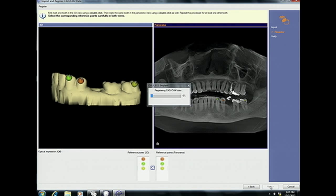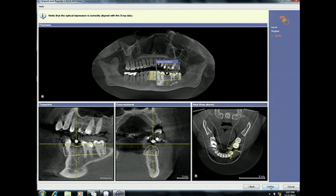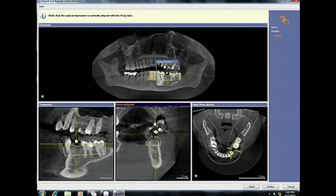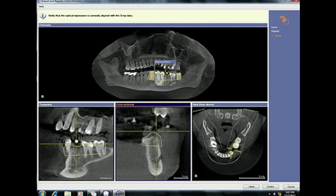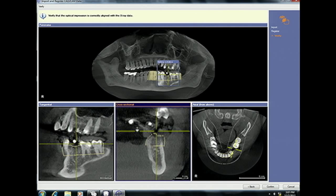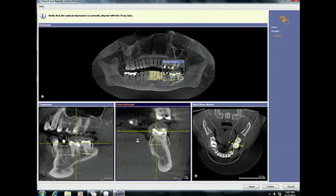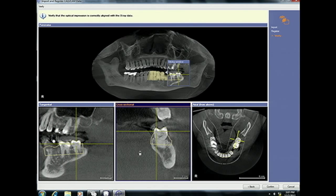I'm simply going to click Next and let the algorithm match the datasets together. The very next screen requests us to verify that the optical impression is correctly aligned with the x-ray data. The way we do this is we scroll into the cross-sectional view and scroll through the volume using that slicing window, making sure that the yellow outline of the CAD-CAM data is matched perfectly with the clinical crown of the radiographic dataset.